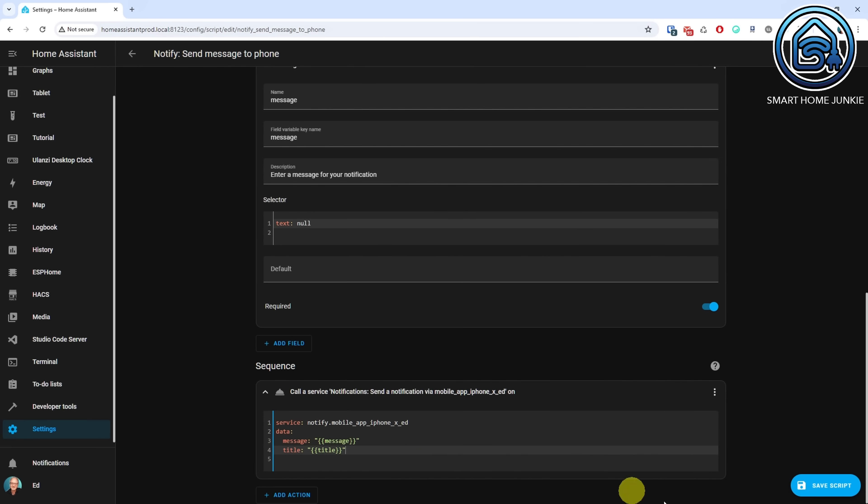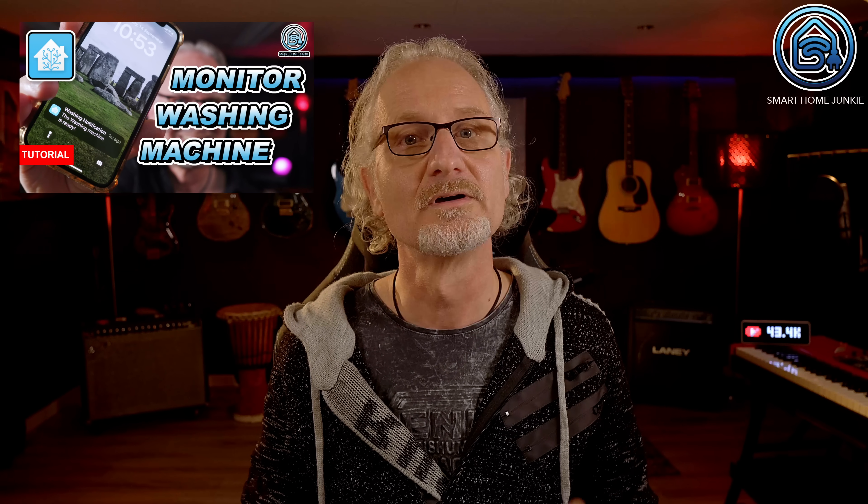Click Save Script. The script is now created. To call this script we need to create an automation that sends the values for the title and message to this script. You can trigger this automation using various states like doors that are still open in your house, lights that are still on, the washing machine that is ready, etc. For this tutorial I've created a toggle helper called Dummy. Make sure you've created a toggle helper with the name Dummy before you create the automation. As soon as I switch that helper the automation gets triggered, but you can use your own triggers instead.